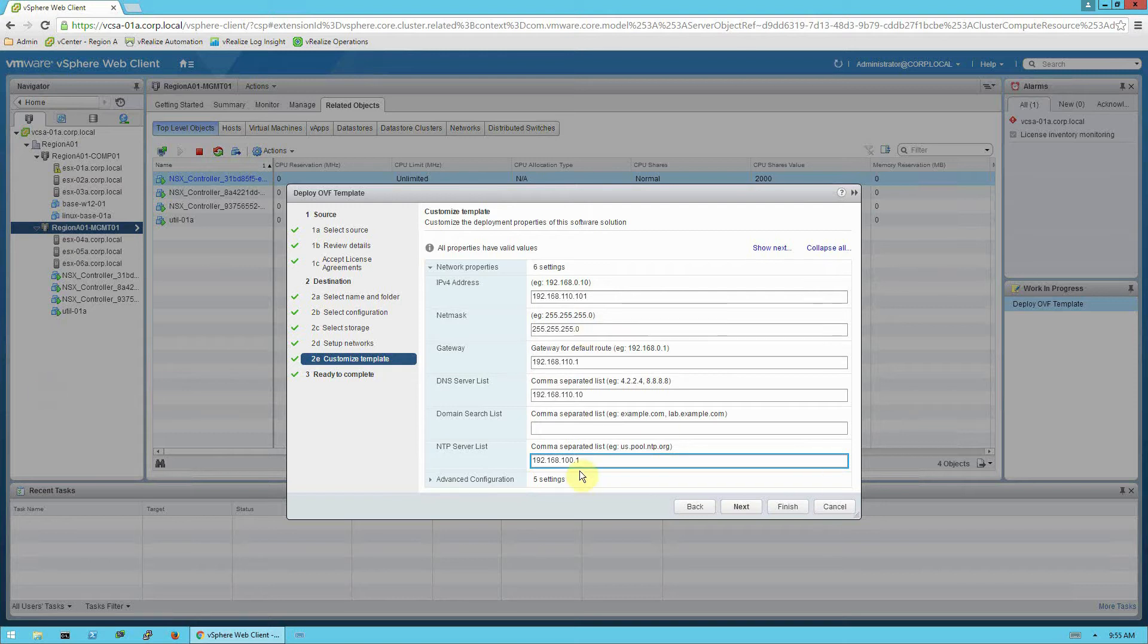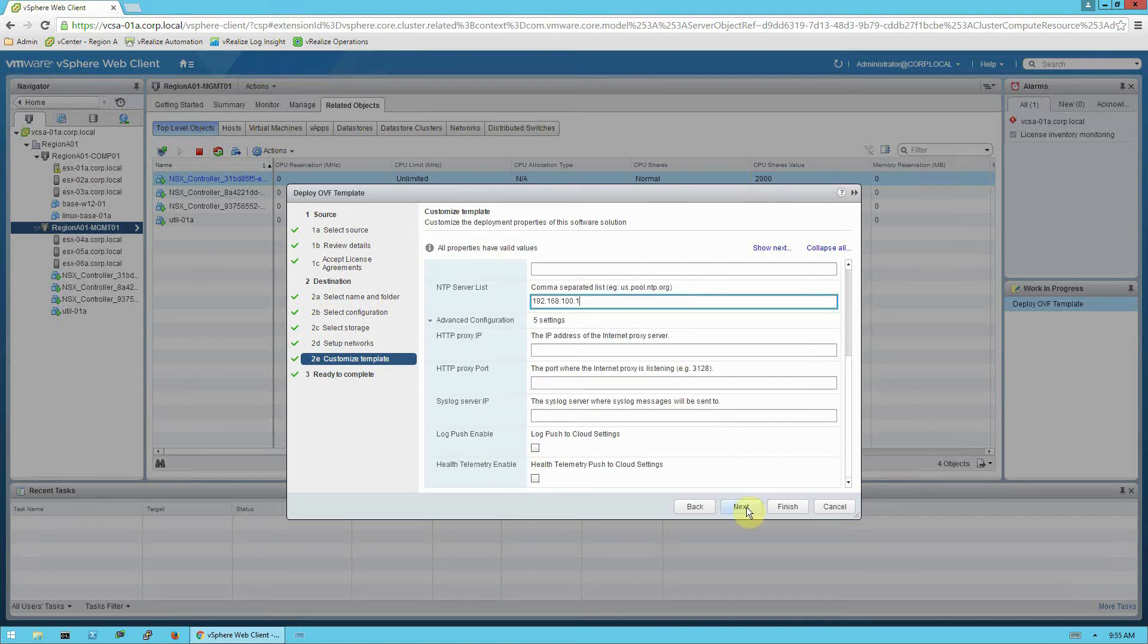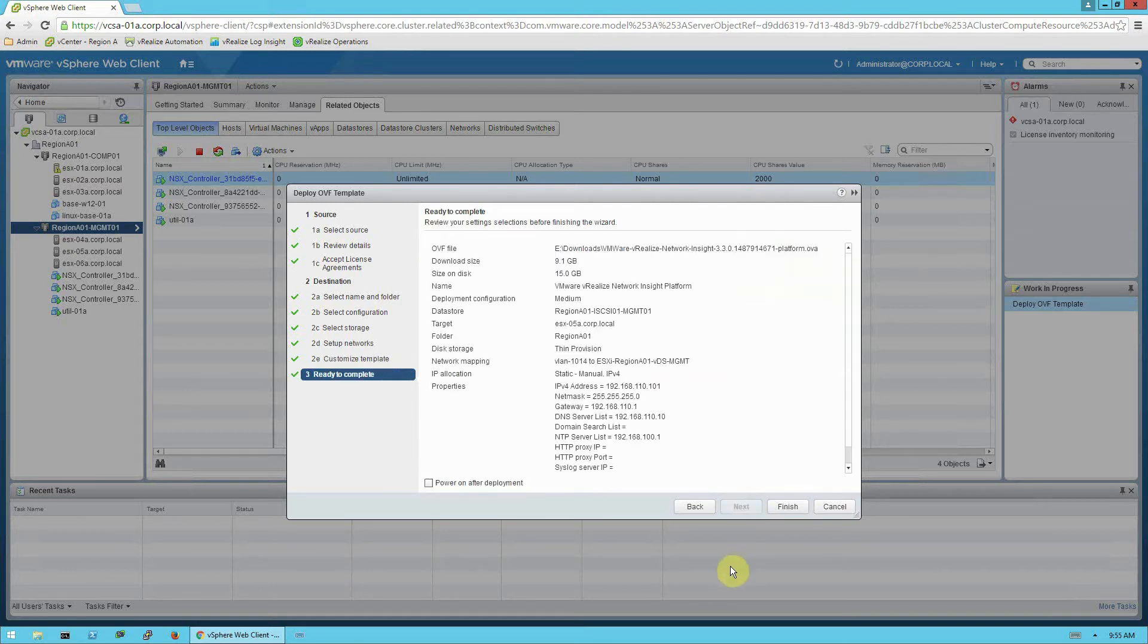Okay, I've entered my IP address values. So we'll go ahead and click next. And I'm going to select this box. This is power on after deployment. And click finish.